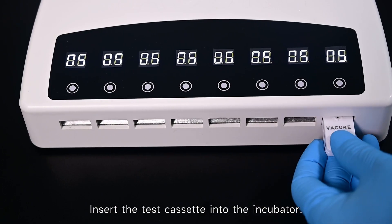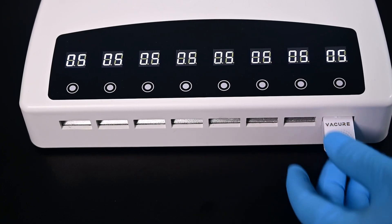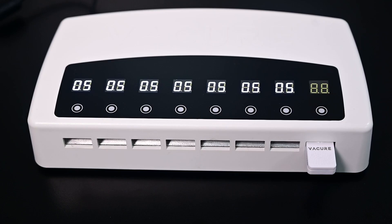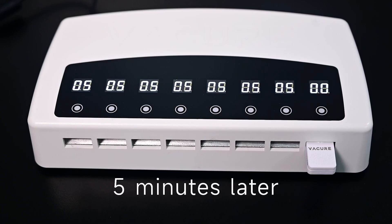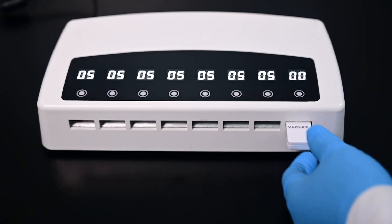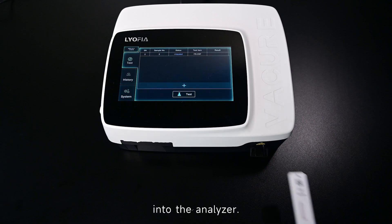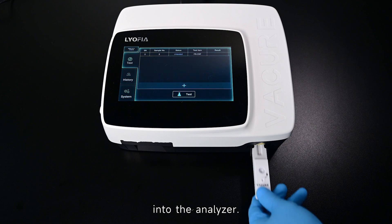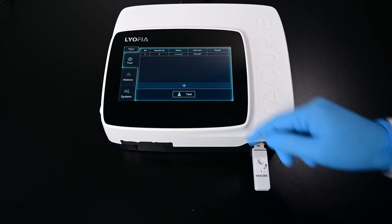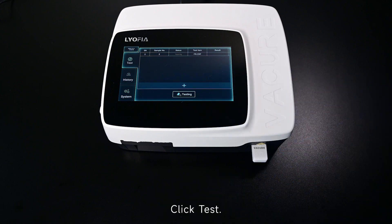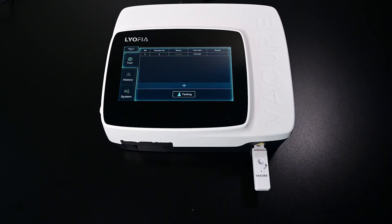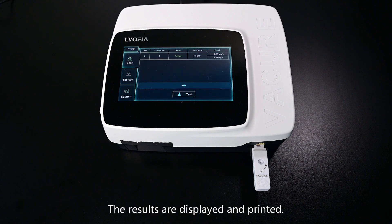Insert the test cassette into the incubator and incubate for 5 minutes. Remove it and place it into the analyzer. Click Test.